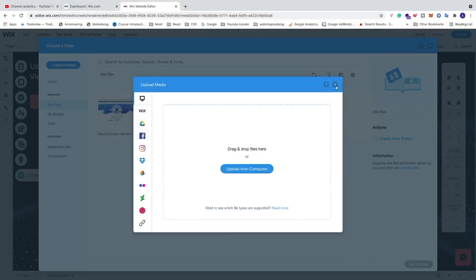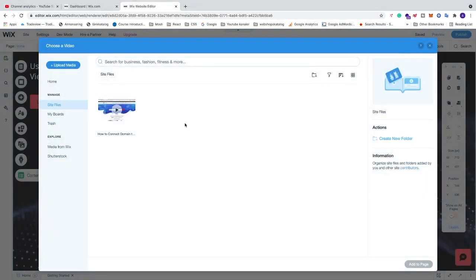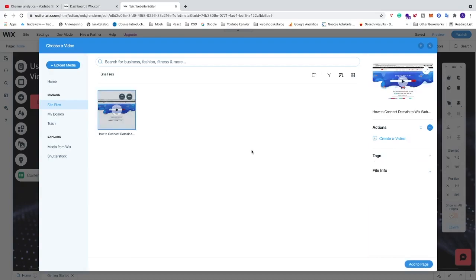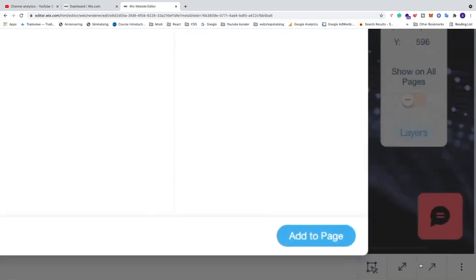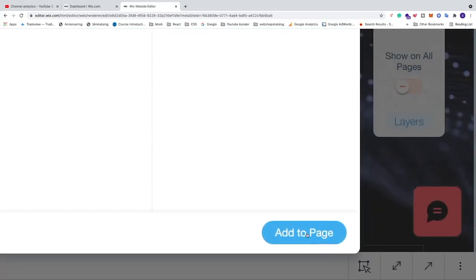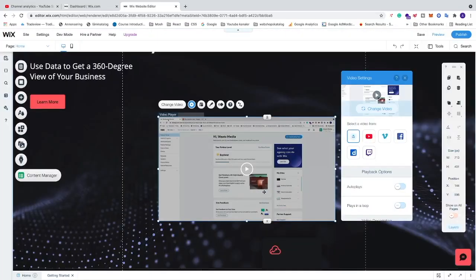After you have uploaded your video, click on the video and then go down to the bottom right corner and click on Add to Page. You will see that we have a new video right here.